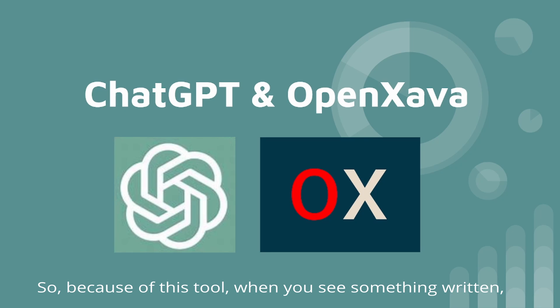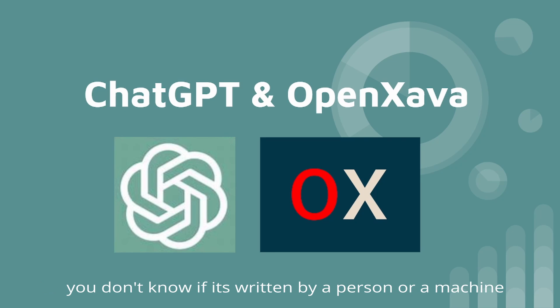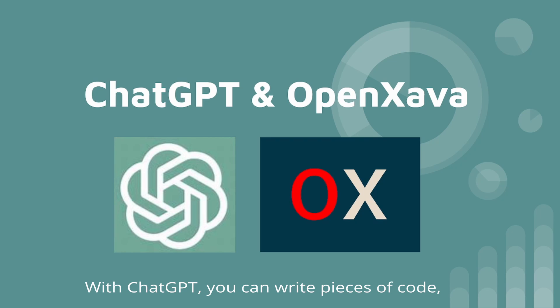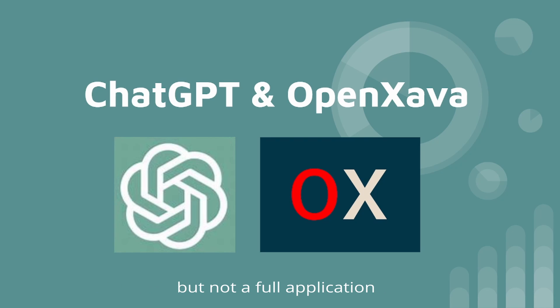Because of this tool, when you see something written, you don't know if it's written by person or machine. With ChatGPT, you can write pieces of code, but not a full application.